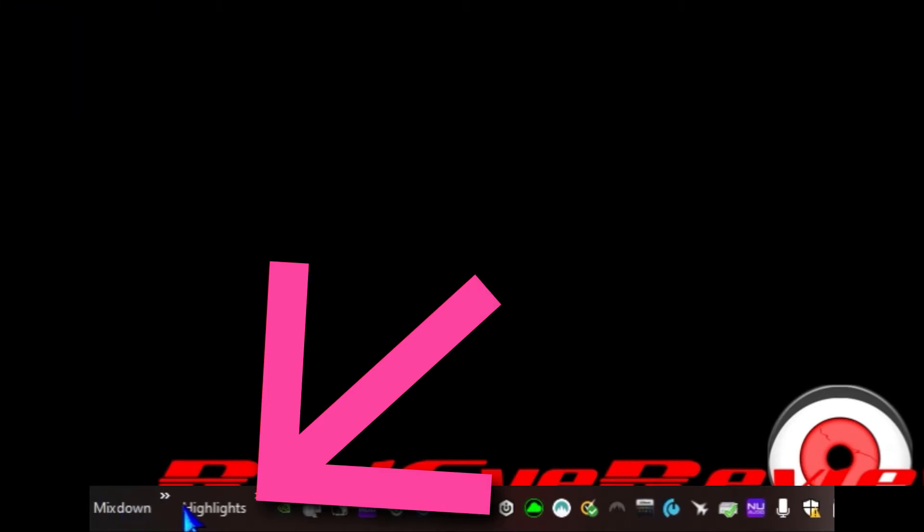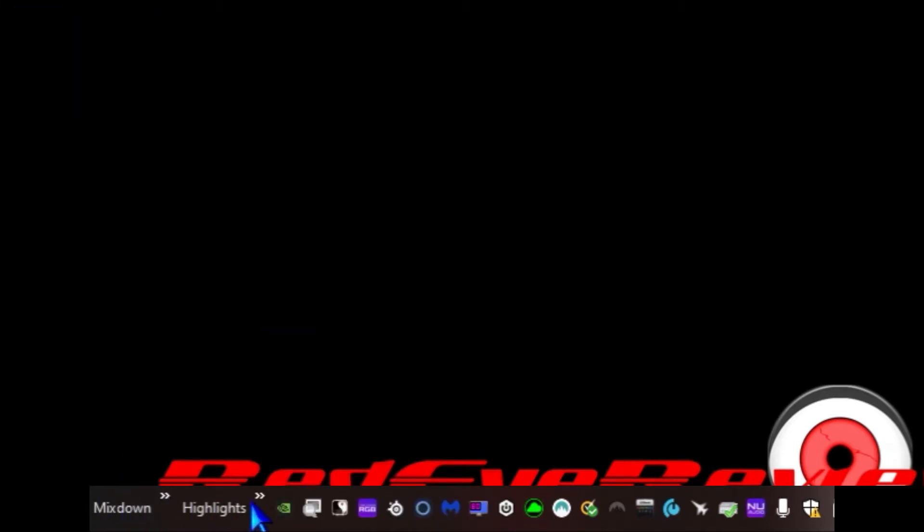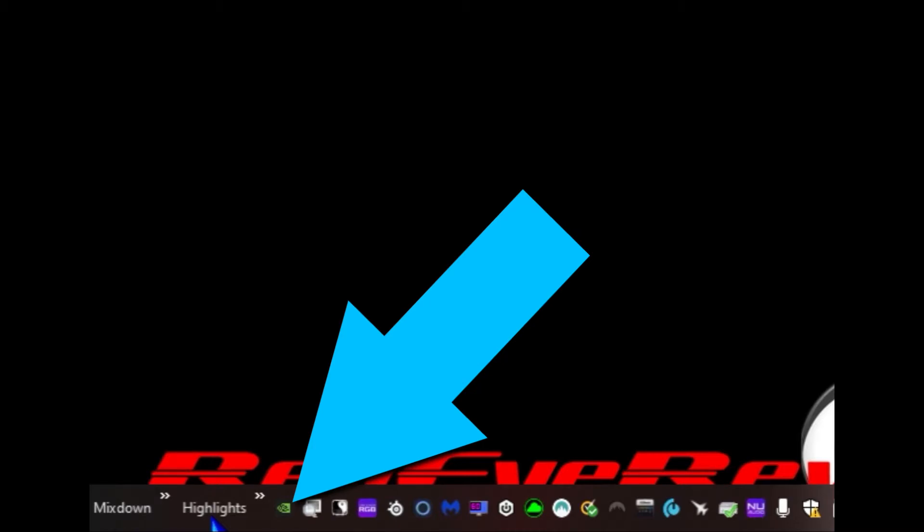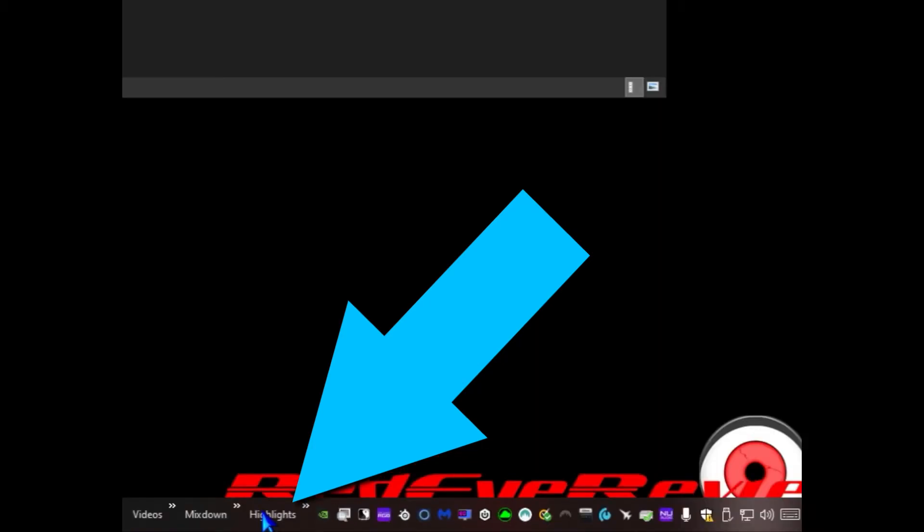When we click that, it'll show us all of our highlights. That's an easier way to get to the folder if you want quick access so that when you get a good play, you can hurry up and back it up before it gets overwritten.